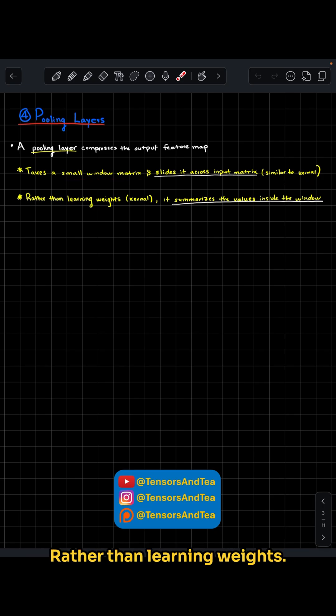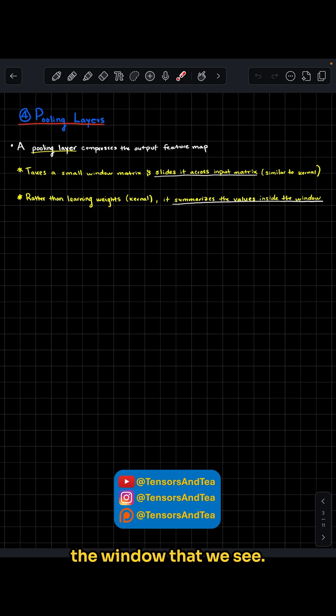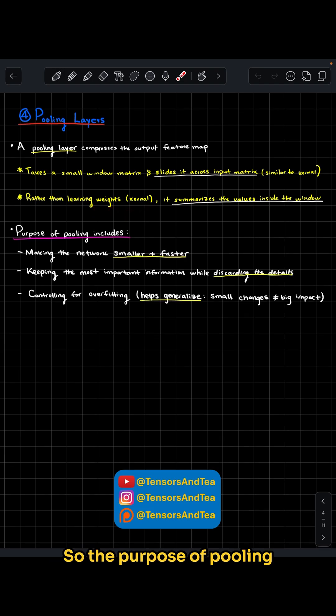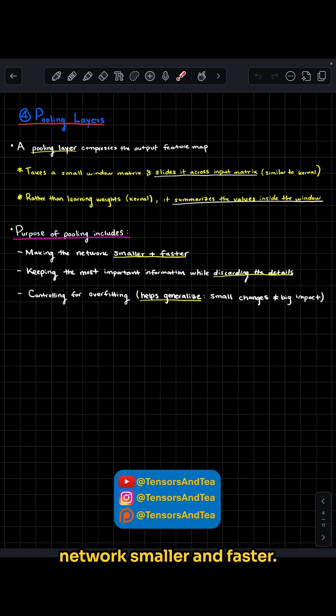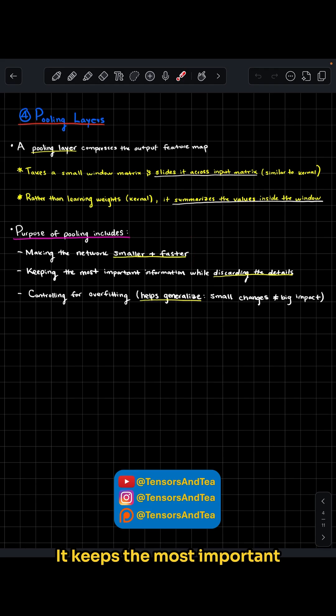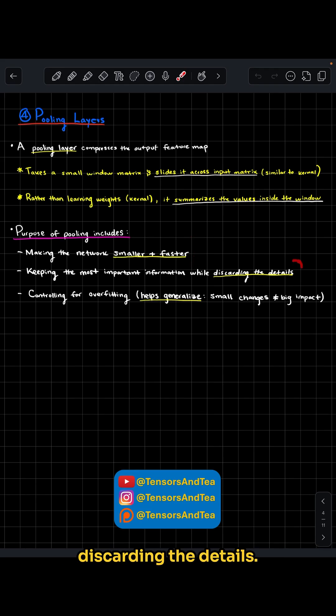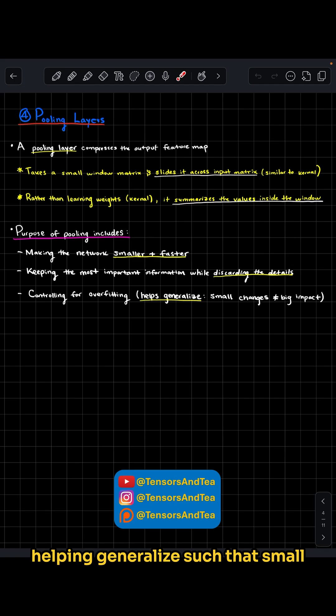Rather than learning weights like kernels, however, it summarizes the values inside the window. The purpose of pooling includes making the network smaller and faster, keeping the most important information while discarding details, and controlling overfitting by helping generalize so that small changes do not make a big impact.